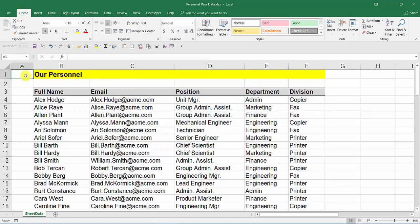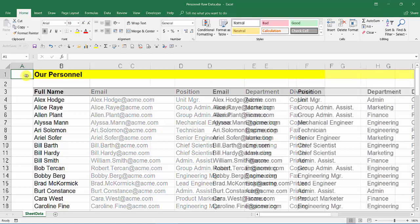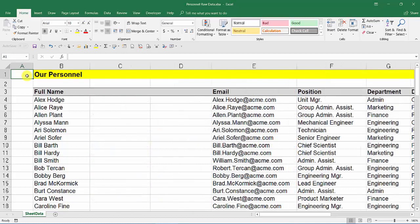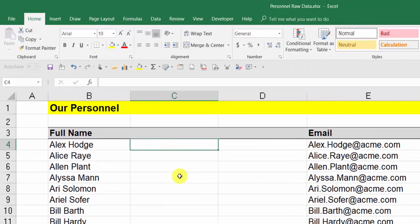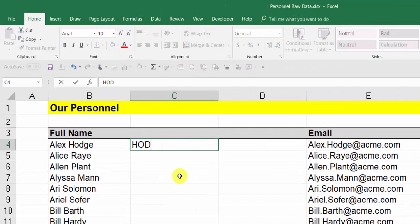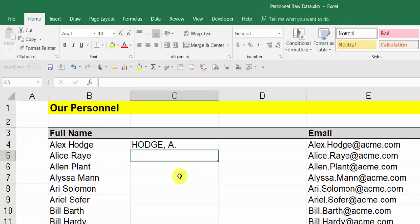All I've done here first is put in a couple of blank columns just to give me some working area. All we do to manipulate or change the text into what we want is to type in the very first one: HODGE, all capital letters, comma, A, full stop, press Enter.